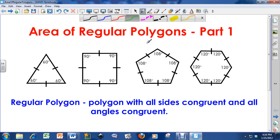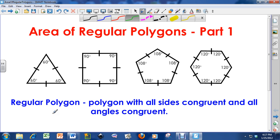First of all, what is a regular polygon? A regular polygon is a polygon with all sides congruent and all angles congruent. You might see this as all sides are equilateral and all angles are equiangular — it means the same thing. So all sides congruent and all angles congruent — that's the definition of a regular polygon.